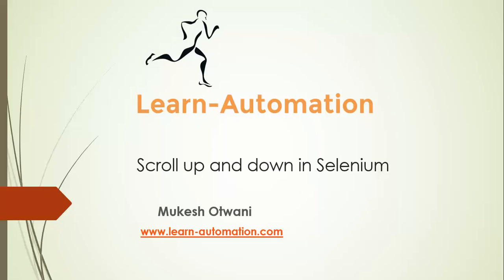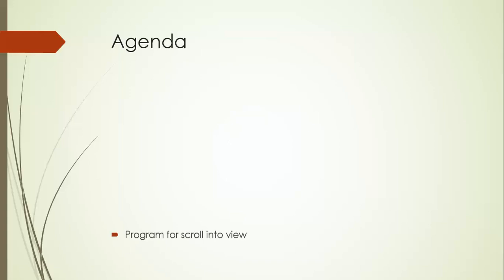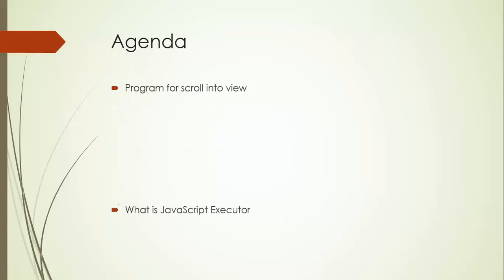Hey hi everyone this is Mukesh from LearnAutomation.com. Today in this video we are going to discuss how to scroll up and down in Selenium WebDriver. This is a very small topic in Selenium so let's discuss this quickly.